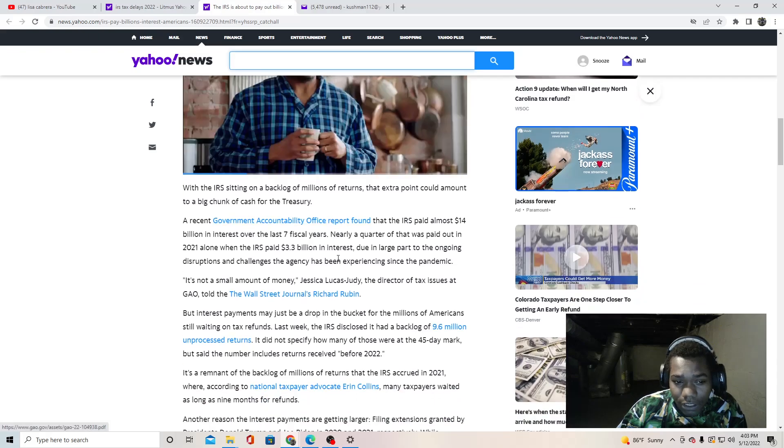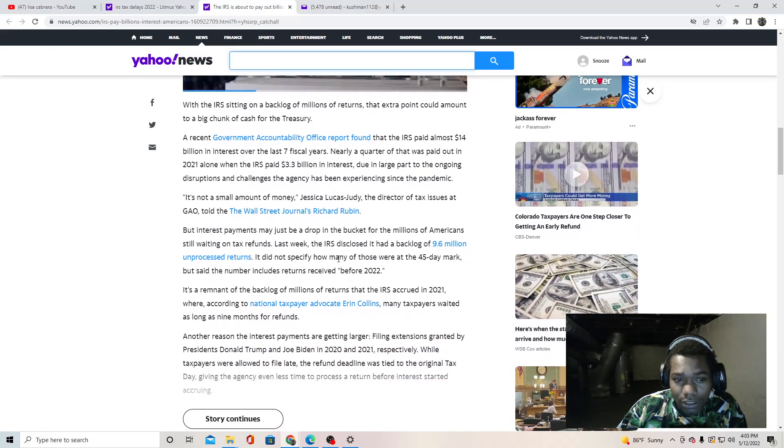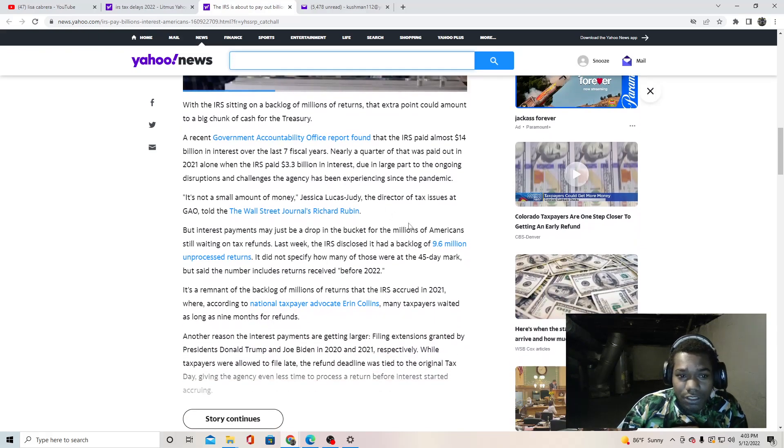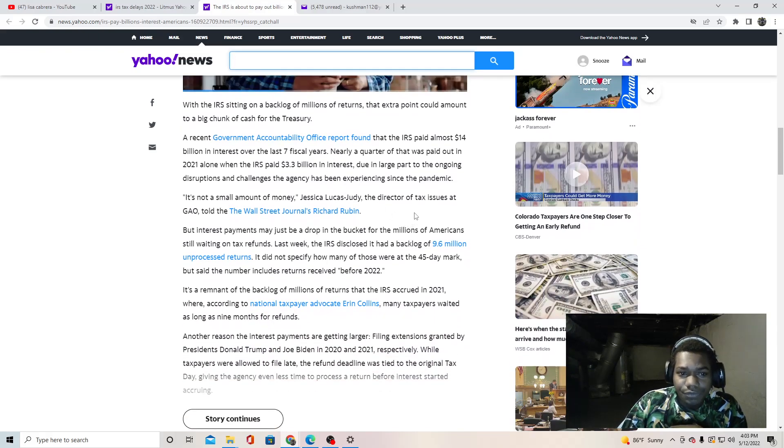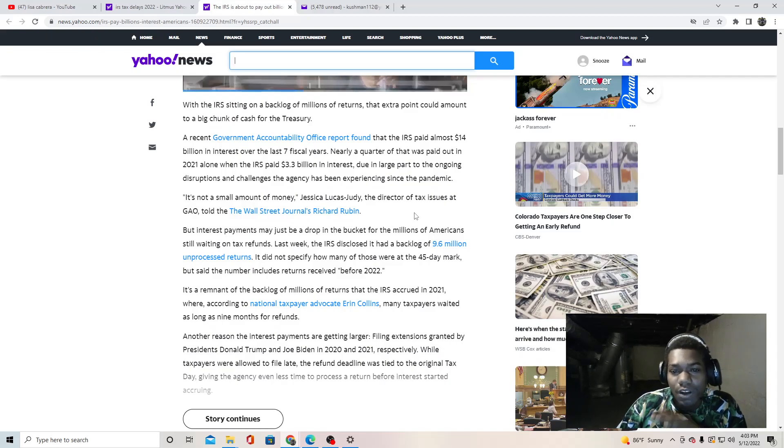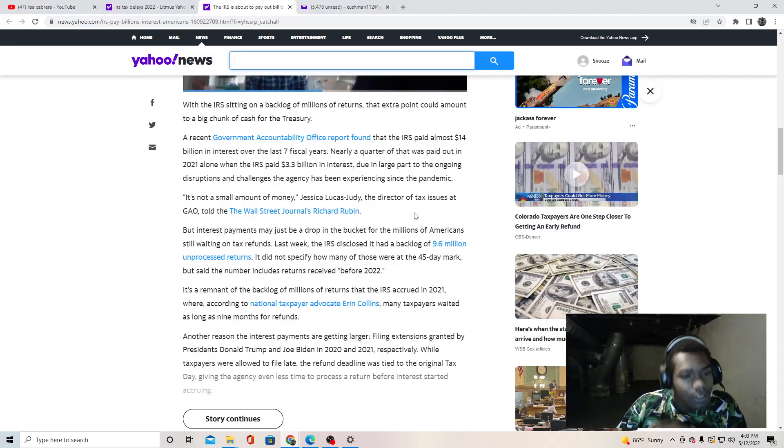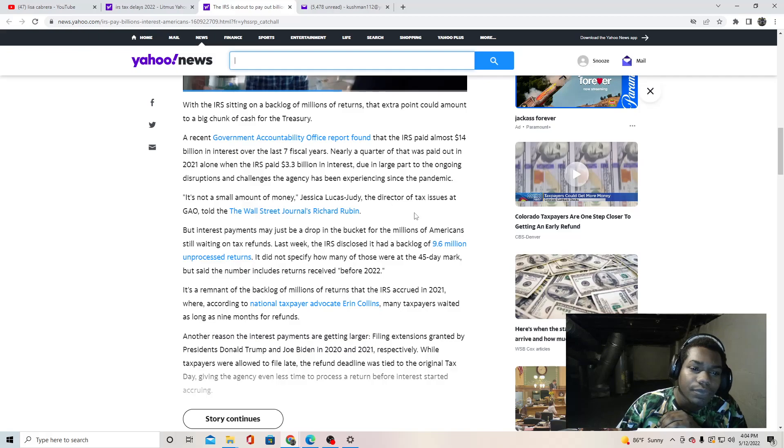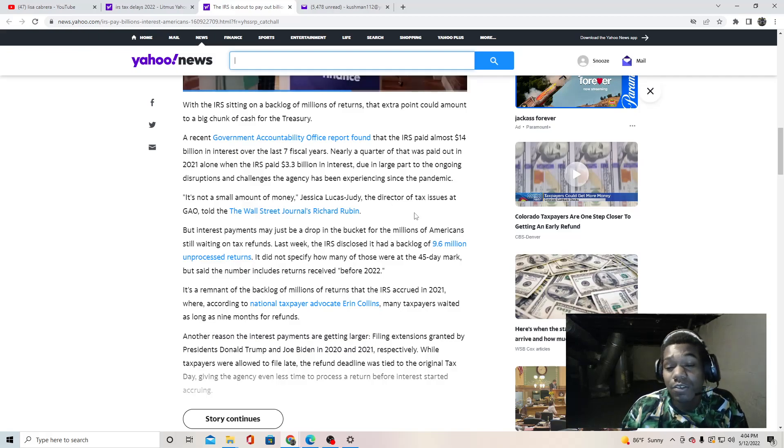With the IRS sitting on a backlog of millions of returns, that extra point could amount to a big chunk of cash for the Treasury. Cash for the Treasury.